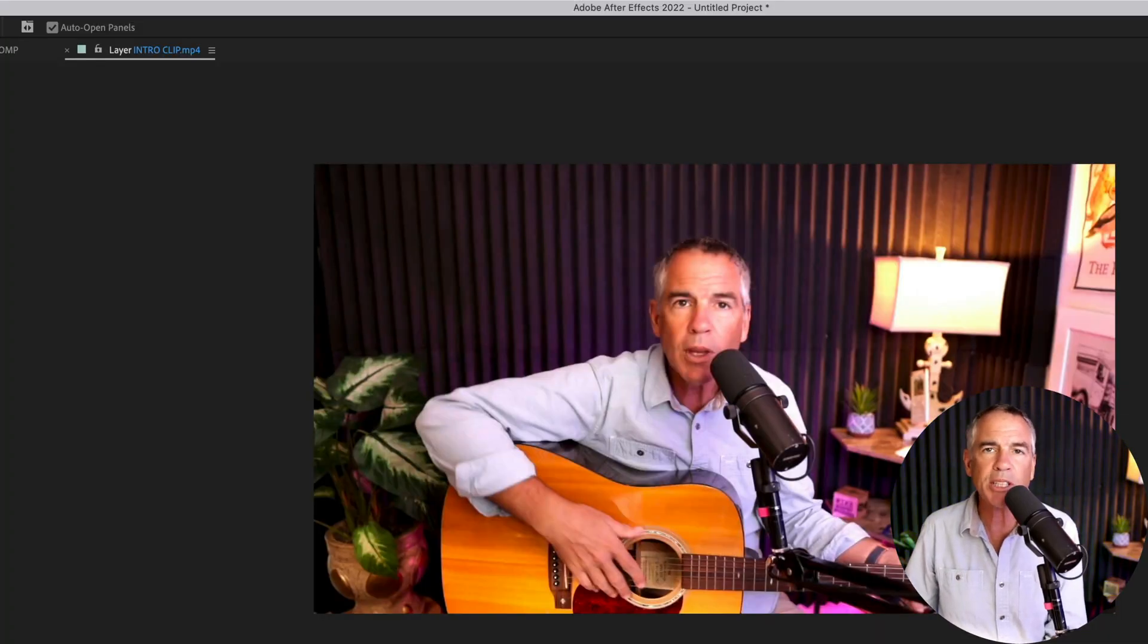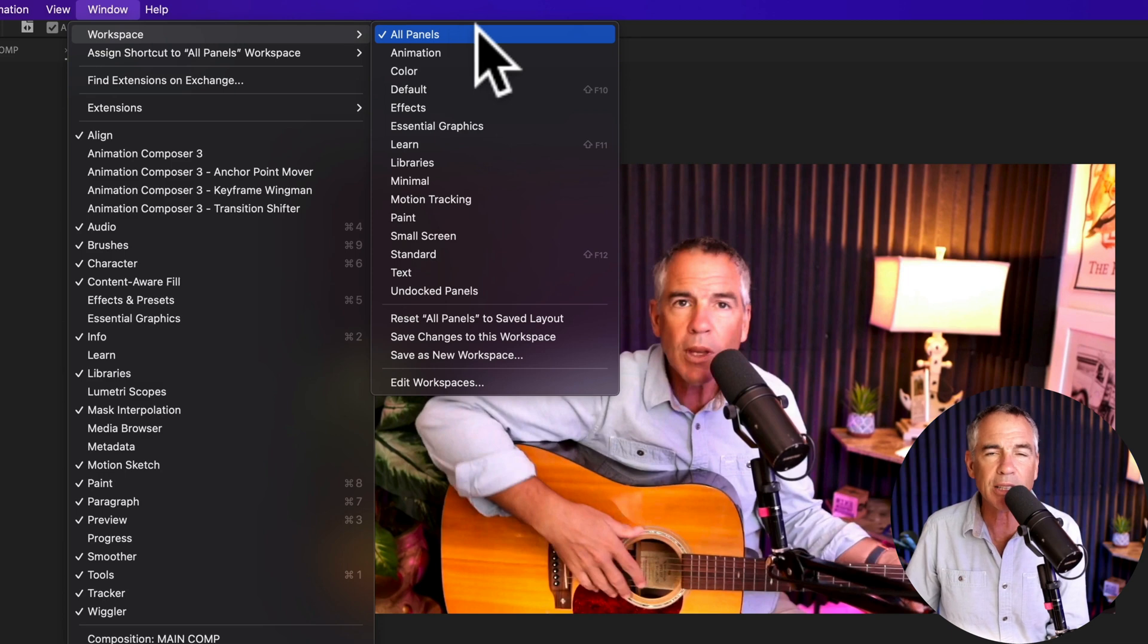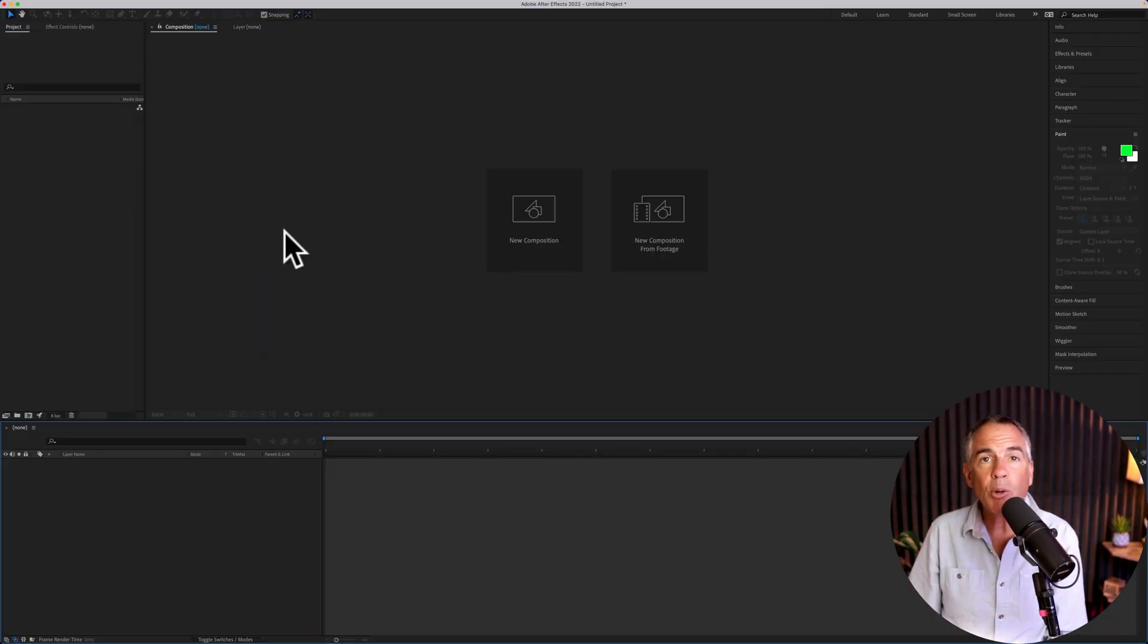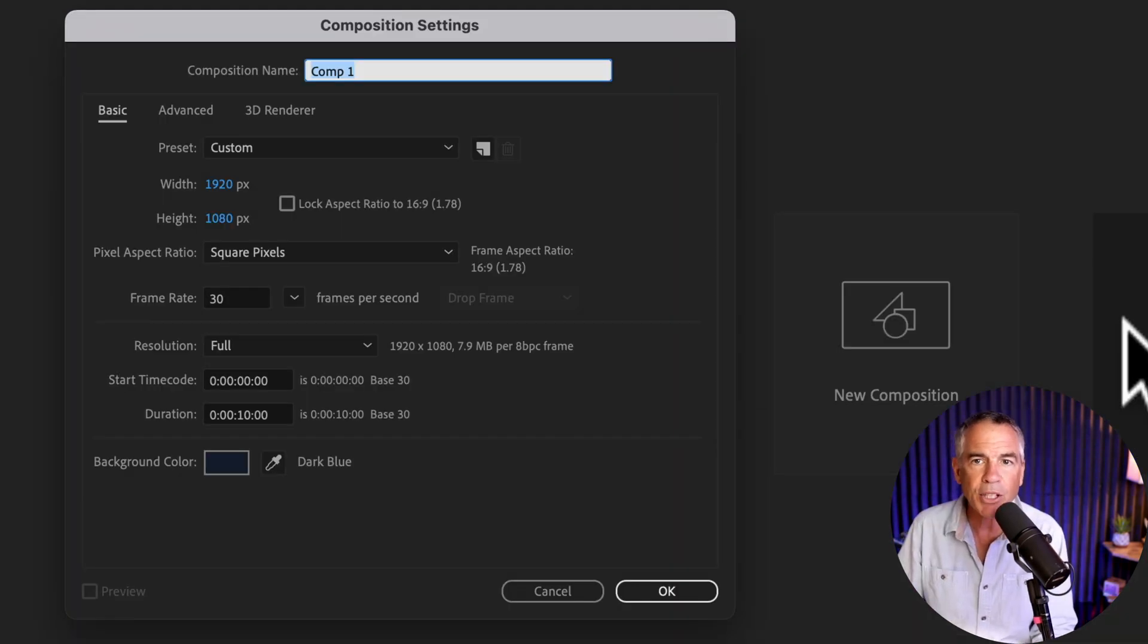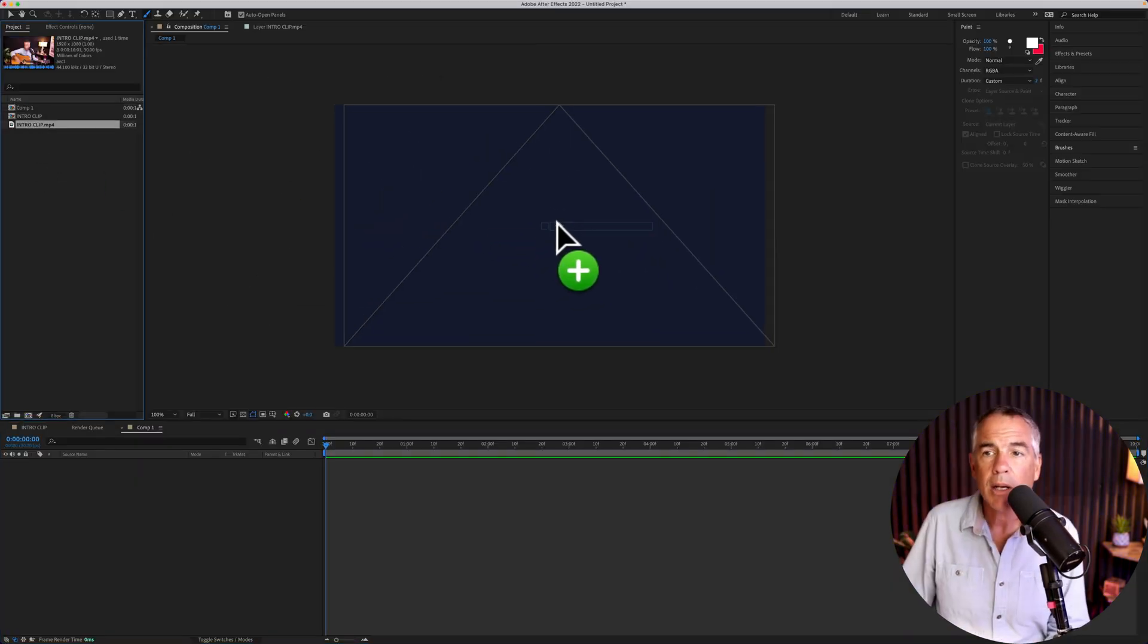If you want your workspace to look just like mine, go up to the window menu, go to workspace and select all panels. The first thing you want to do is create a new composition. Then I'm going to drag in a video clip, so whatever you want to draw on.